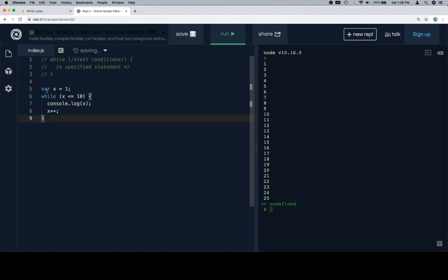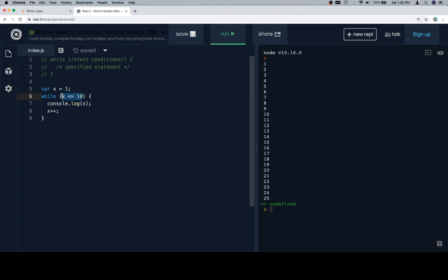Here's a while loop that's going to iterate from the number 1 to the number 10 and log each value to the console. The first thing we do is create a variable. The second thing is create our while loop. Inside of the while loop condition, we're going to say x needs to be less than or equal to 10. On line 7, which is inside of the loop, meaning this is going to happen each time the loop iterates, we're going to console.log whatever the value of x is. Then on line 8 we're going to increment x.